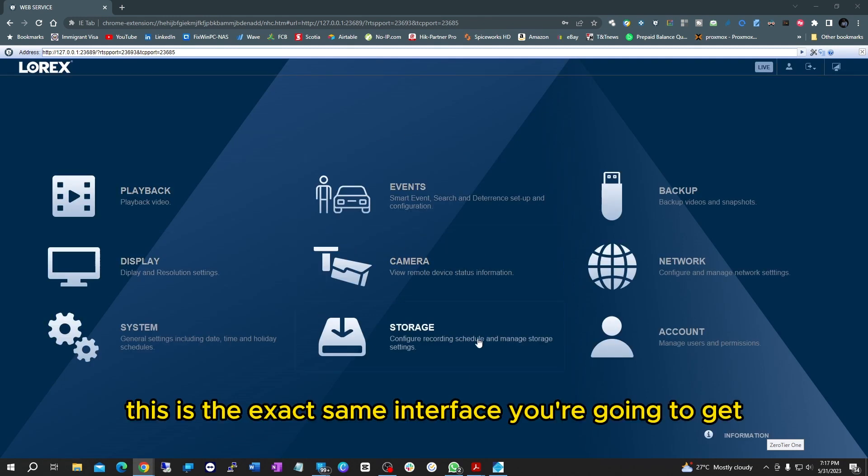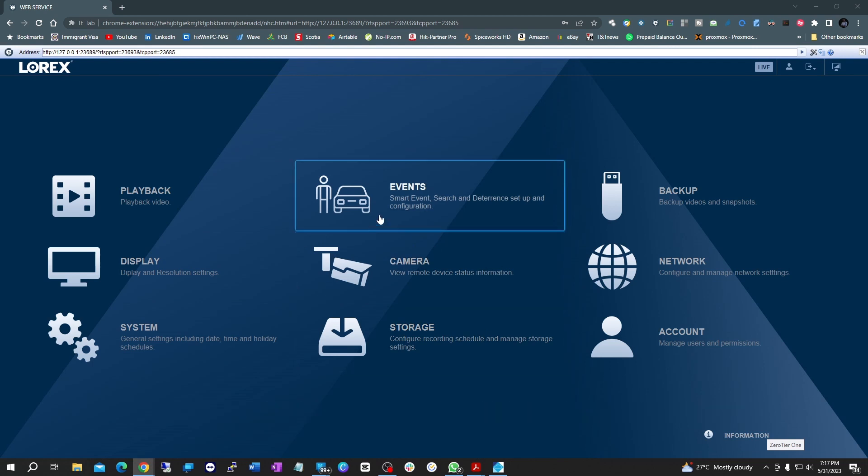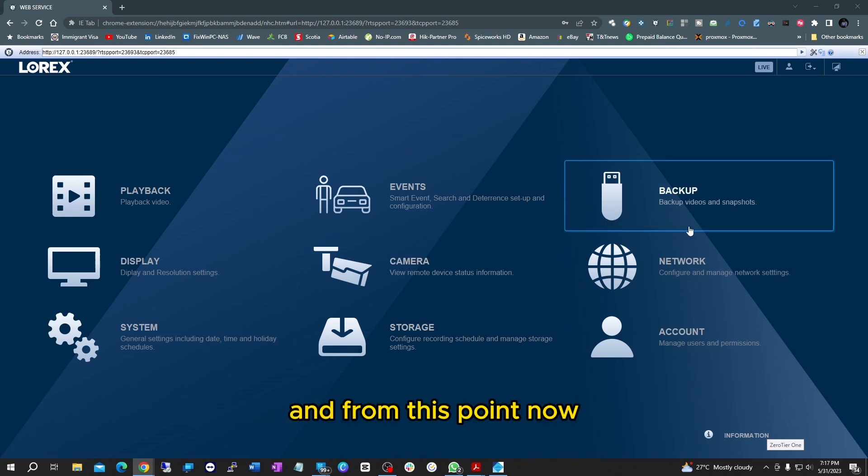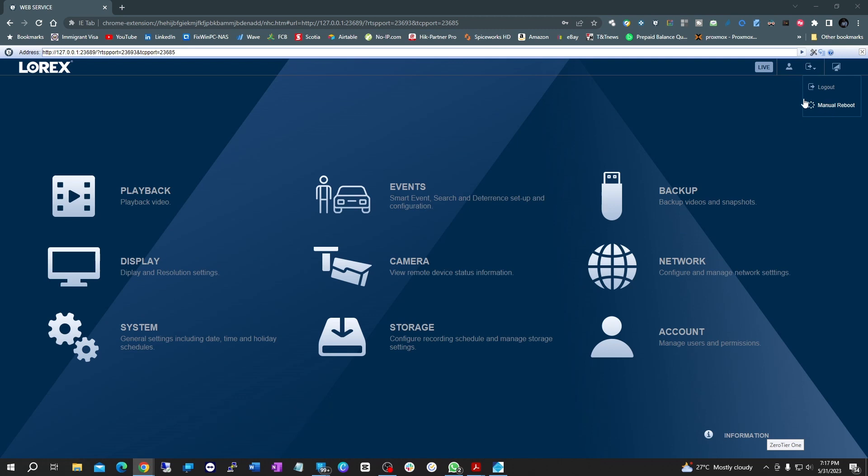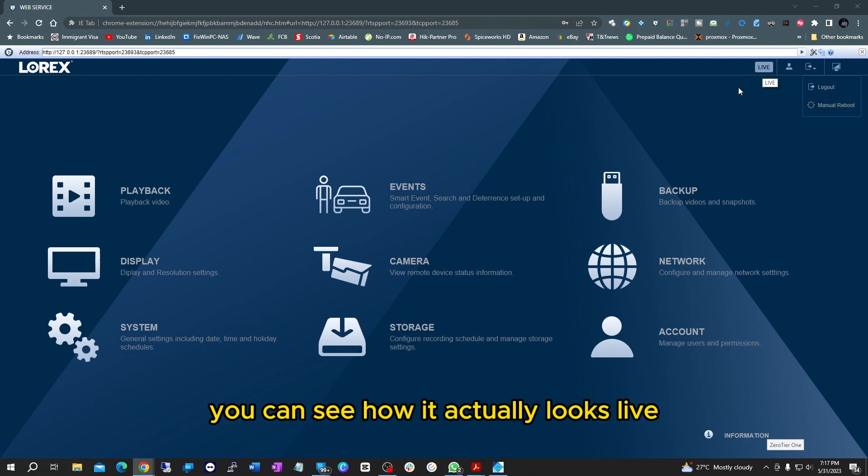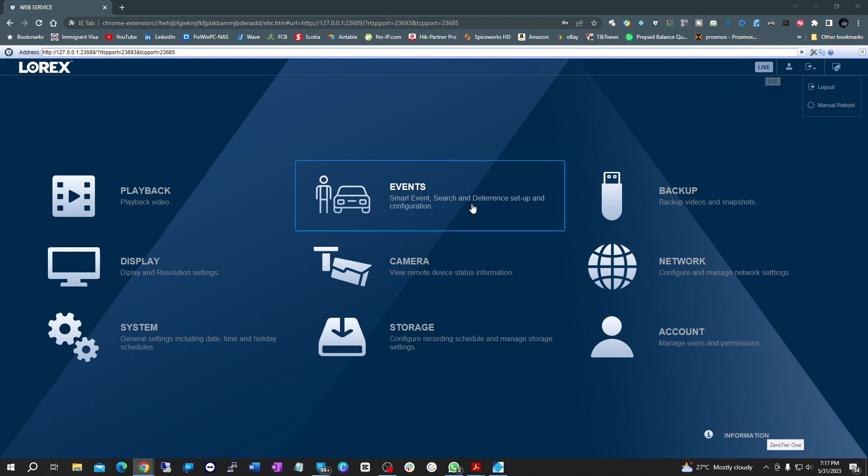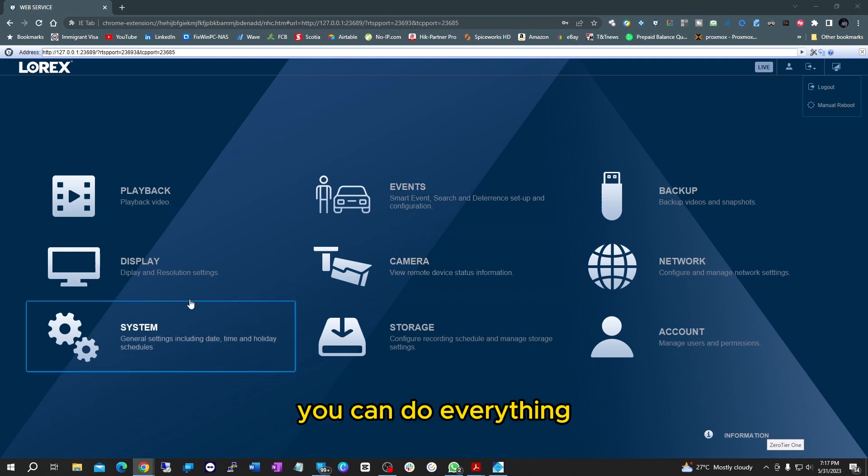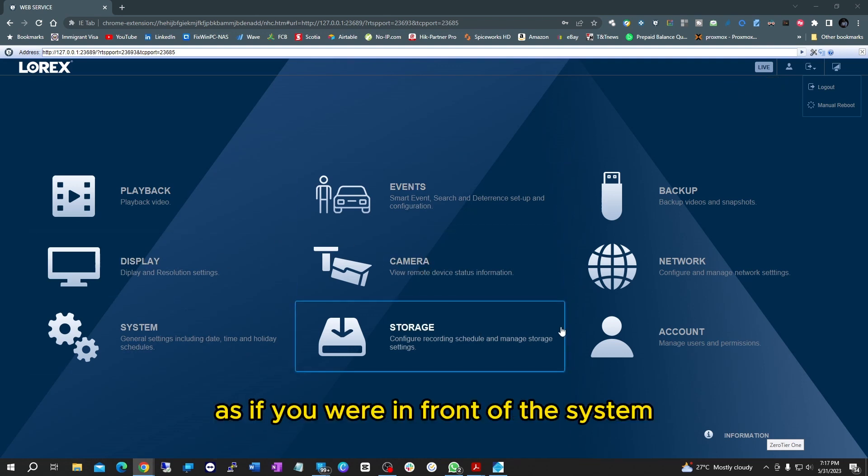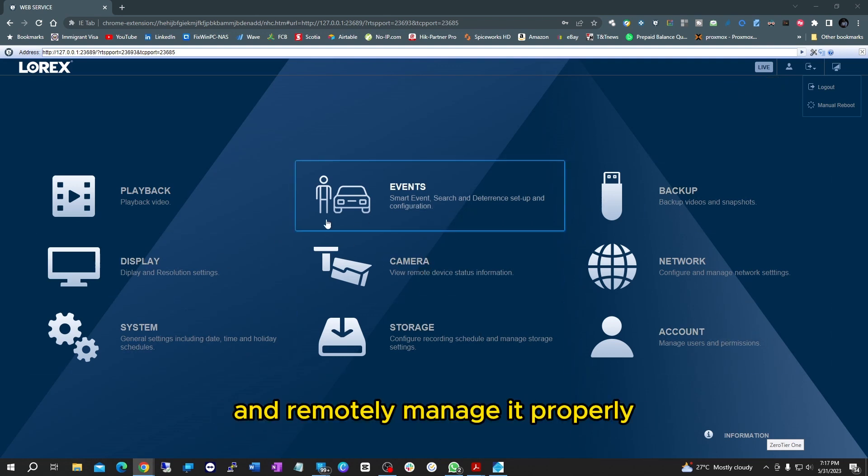All right, and this is the exact same interface you're going to get. From this point now you can do things like reboot the system, you can watch live, you can see how it actually looks live, you can get into the camera, you can do everything as if you were in front of the system and remotely manage it properly.